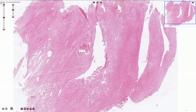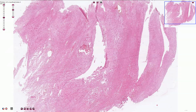Schwannoma is a typically encapsulated benign peripheral nerve sheath tumor composed predominantly of Schwann cells. Another name for this tumor is neurilemmoma. The tumor typically occurs in the superficial soft tissues and can be found in the head and neck area and also in the upper and lower extremities, but less commonly it can be found almost anywhere.